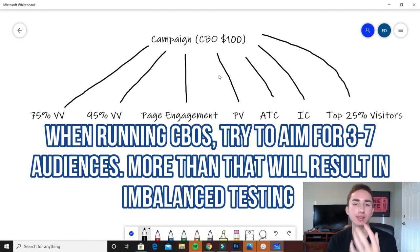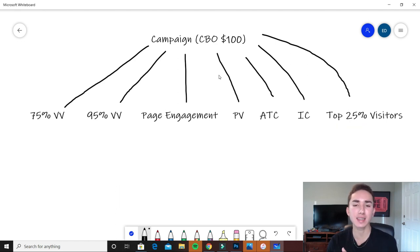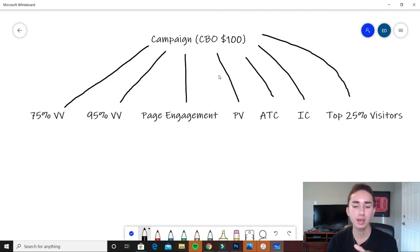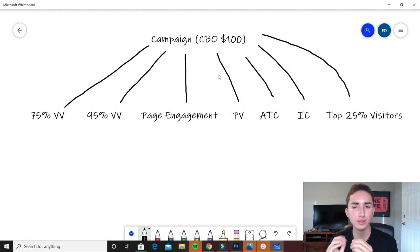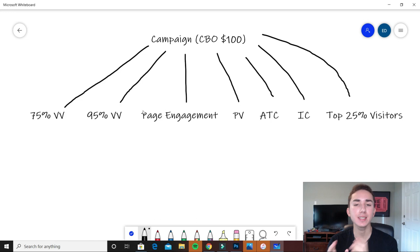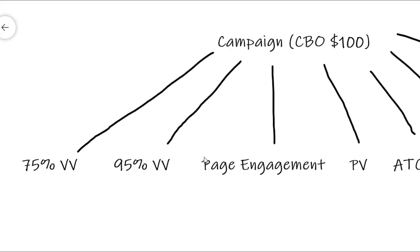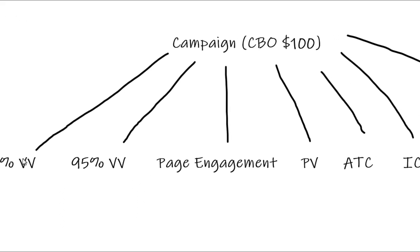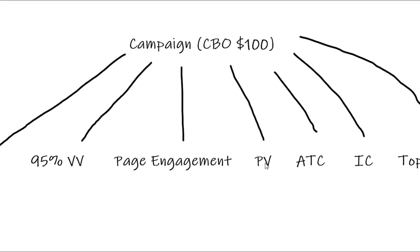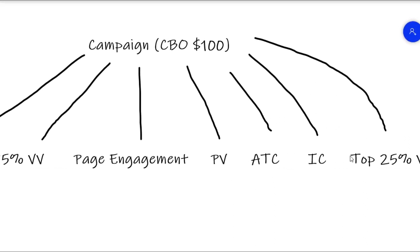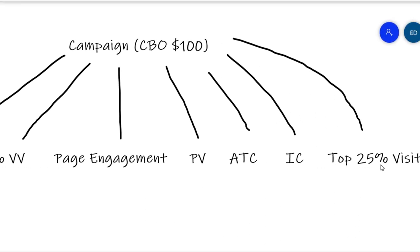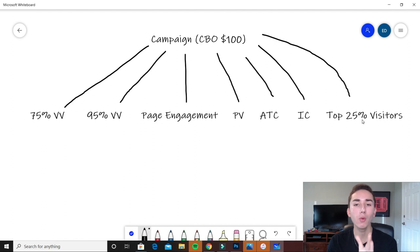We have seven audiences. I don't recommend going above seven audiences when you're doing retargeting, especially with CBOs. With CBOs, the more audiences you have, the less likely it is to actually become successful. If you limit it to about five to seven audiences, that's really the sweet spot when it comes to CBOs.